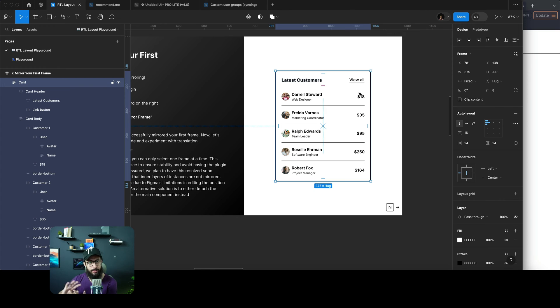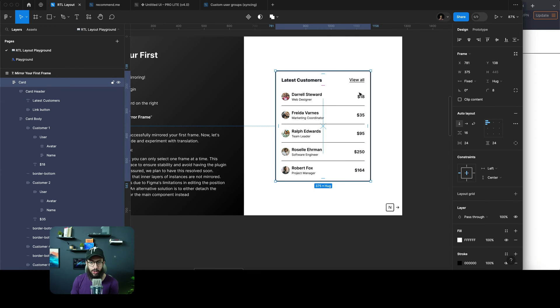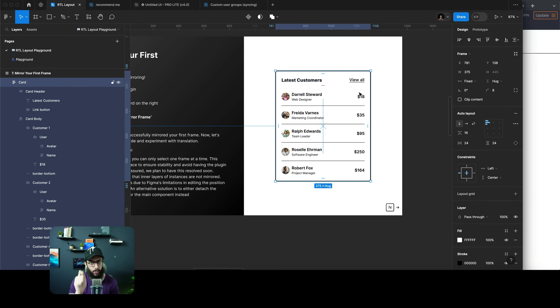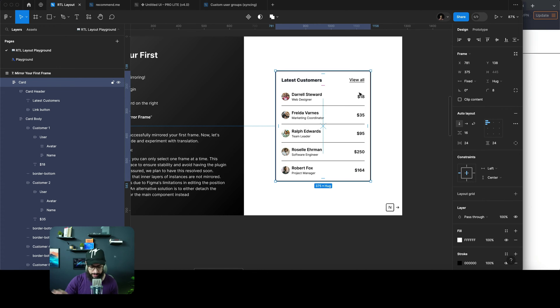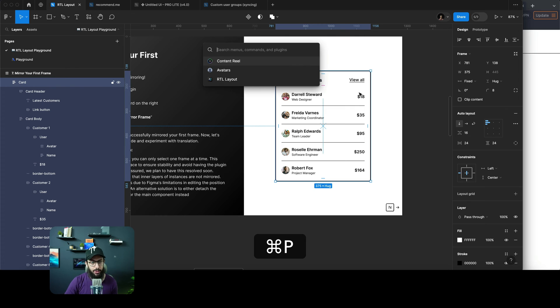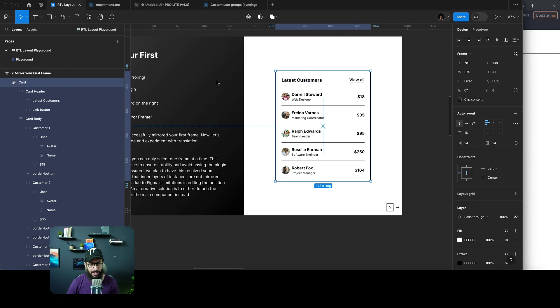Definitely keep yourself open to work like this as well. Plugins like these are going to help you take on more work on that front. How do you use it? You can open the RTL Layout plugin.